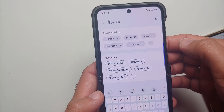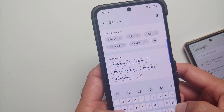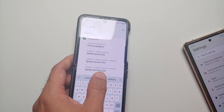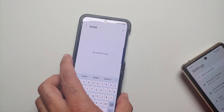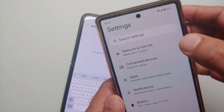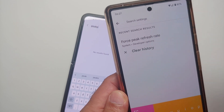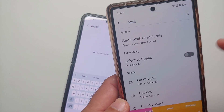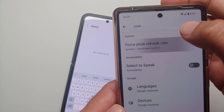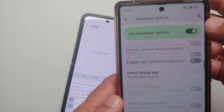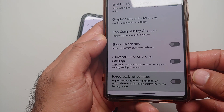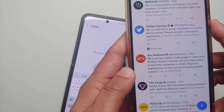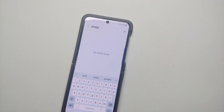Previously you could force peak refresh rate in developer options to make sure your device runs at 120Hz all the time. As you can see, the option of peak is missing on my Samsung Galaxy Z Flip 4, but here on the Pixel I do have that option in developer options — force peak refresh rate.